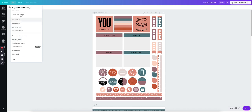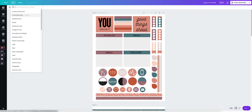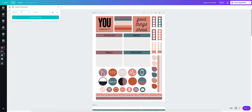And I want to make it custom dimensions. And this just depends on how big you want your stickers to be. So I'm just going to do 400 pixels by 400 pixels.